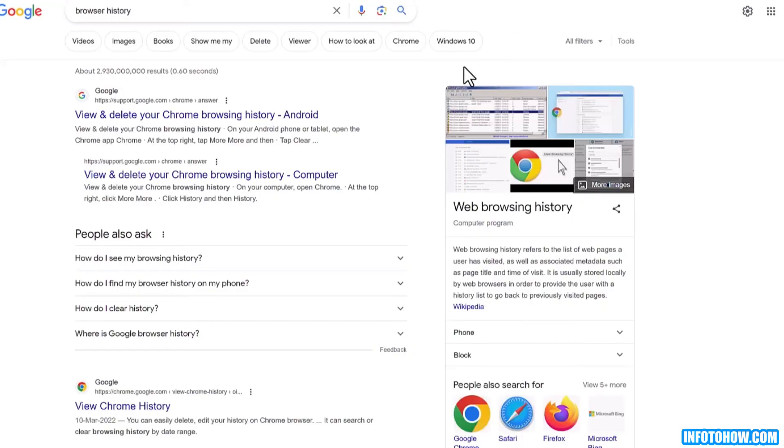The next step is the browser history. In this step, we will show you how to clear your browsing history. So let's get started.